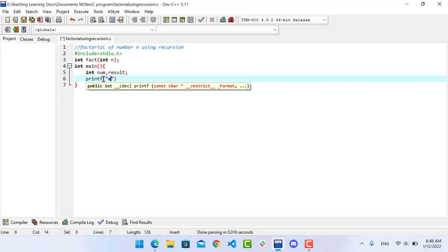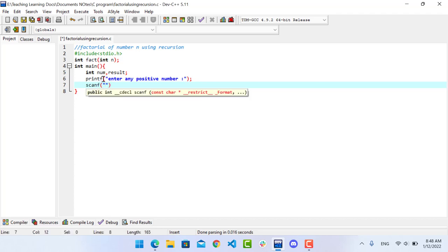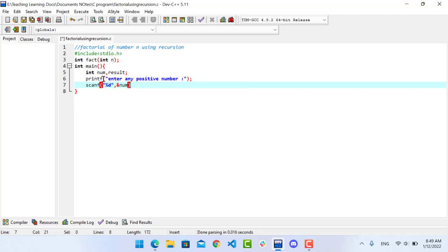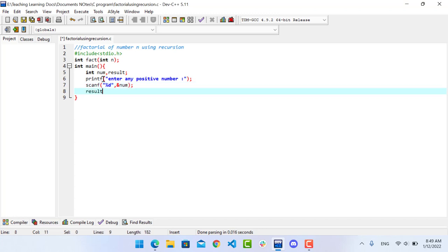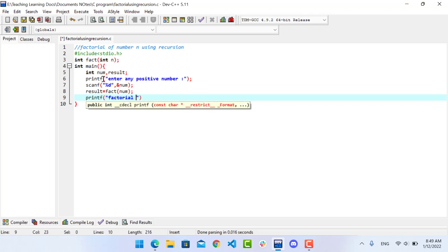Print: enter any positive number. Use scanf to read n. We need to call the factorial function with n as the argument and store the result. Then print: factorial of %d is %d, with n and result.